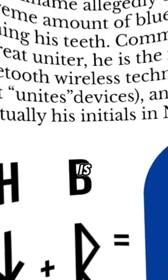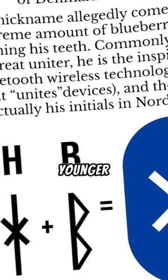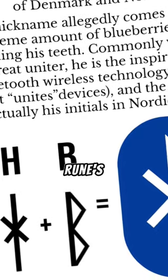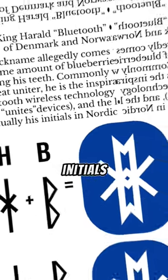The Bluetooth logo is a bind rune merging the Younger Futhark runic letters, Harald's initials.